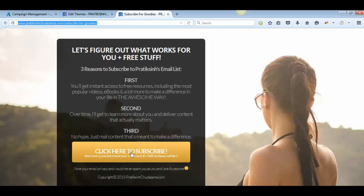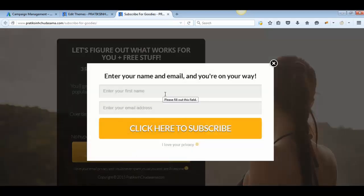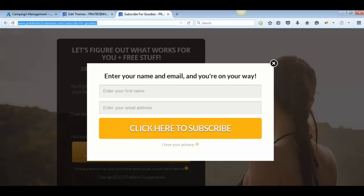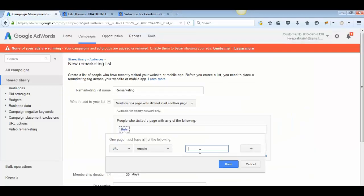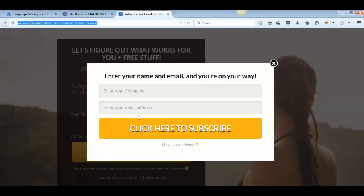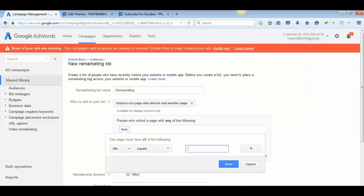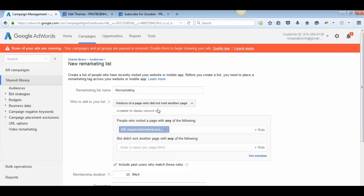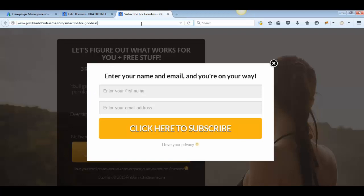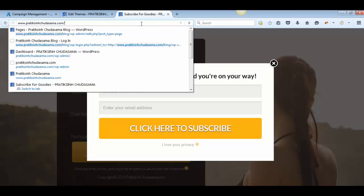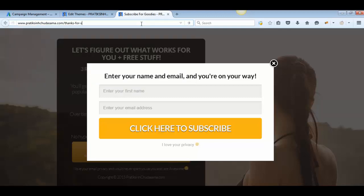Suppose a visitor lands on your subscription page and, for some reason, they don't fill in the form and they exit the page. You would retarget all those visitors who visited your landing page but did not land on the next page, which is the 'Thank You' or confirmation page after they fill in the form.